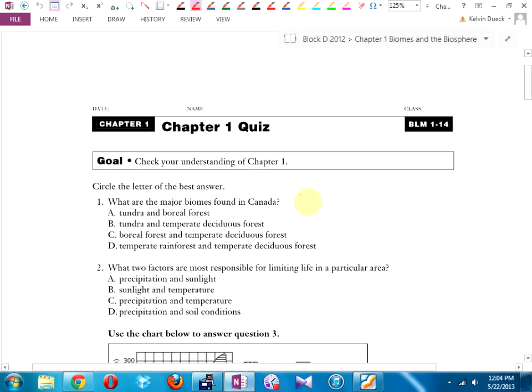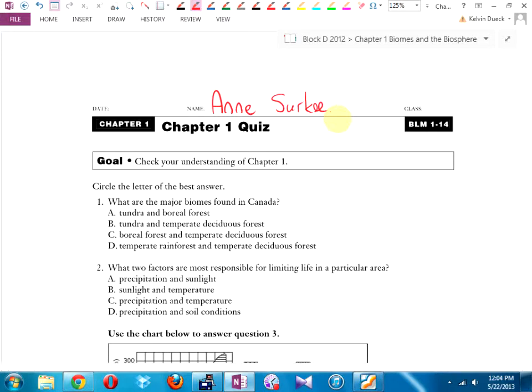Got a couple weeks left, only a few more of these, and we're live. You should sound sadder. There's only a couple of weeks left, only a few more of these. We're nearly at the end of our journey.